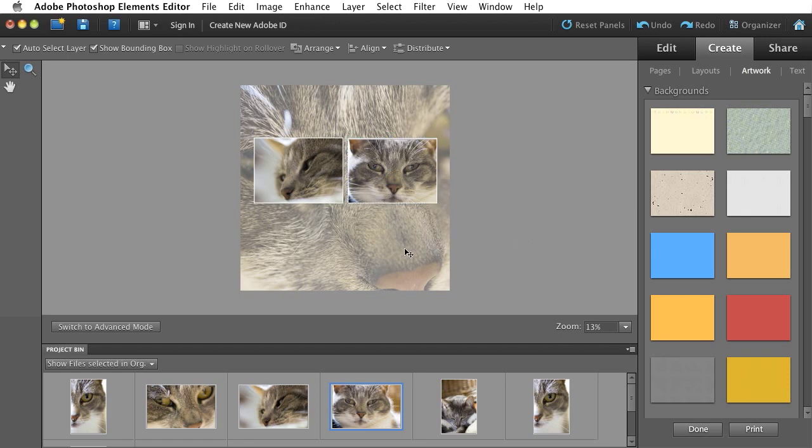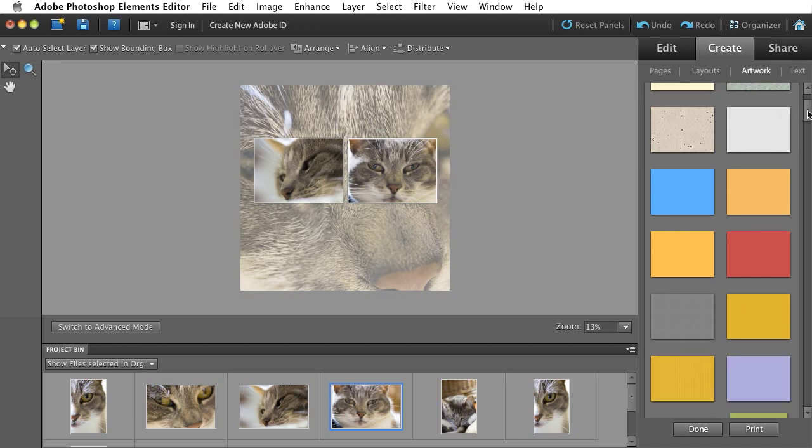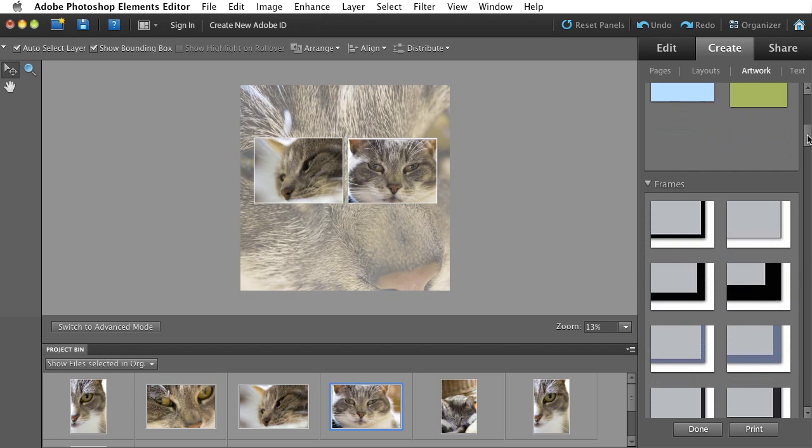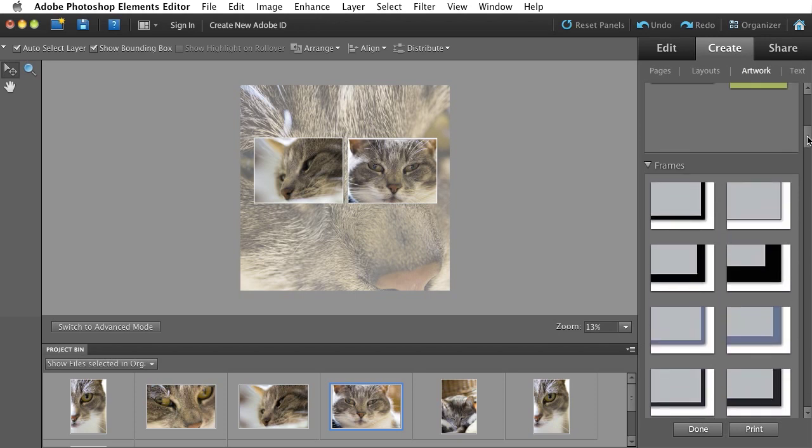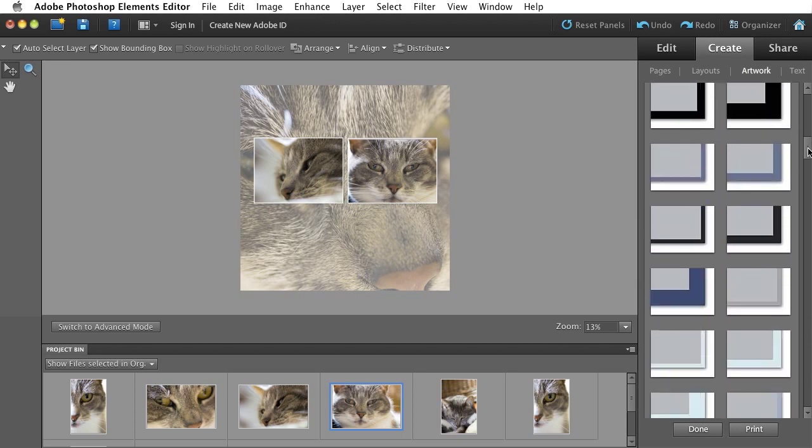So that's how I would go about making my photo collage. If I wanted maybe some thicker white borders around the outside of my two images, I can stay in this Artwork tab, scroll down. After Backgrounds, we have a bunch of frames.